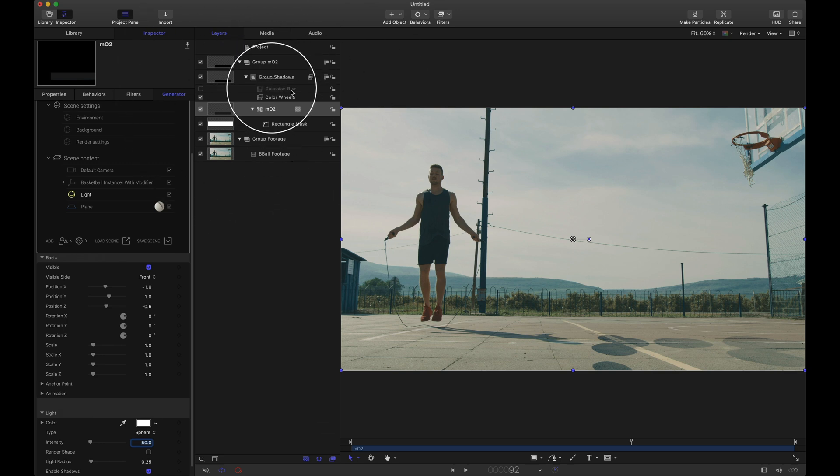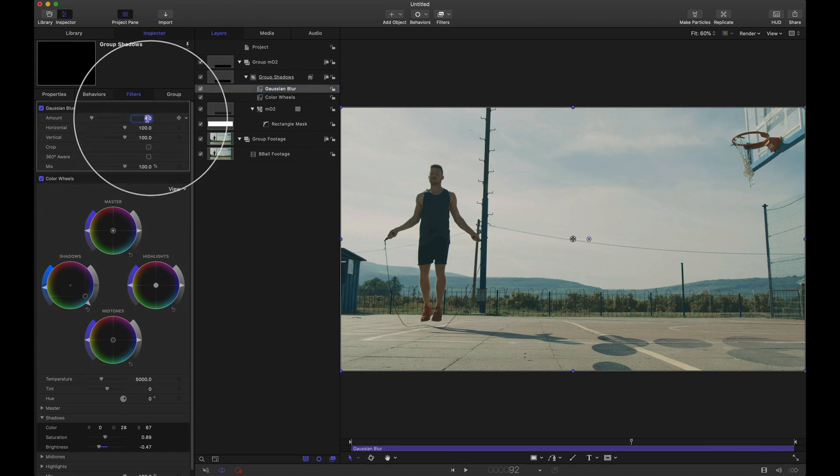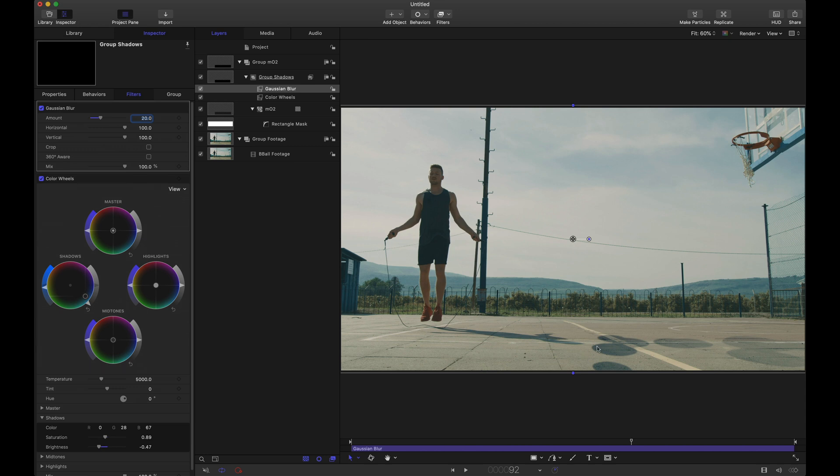Now I mentioned this Gaussian blur. The edges of these shadows look a little bit too crisp. So I'm going to check that blur. Select it. Make sure I'm in the inspector. And I'm going to crank up that blur to say 20. And notice by doing this, we do blur up the edges of those shadows a little bit. I'm okay with that.